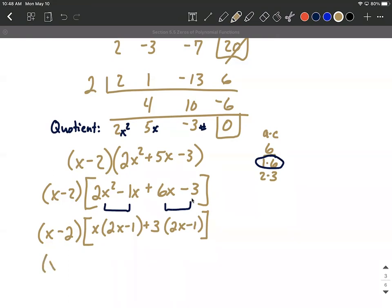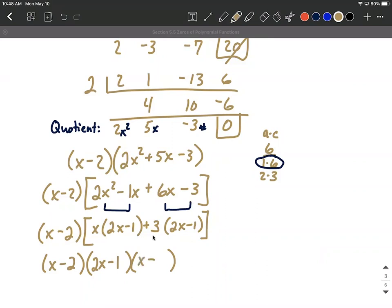We use factor by grouping for what's inside the brackets. X minus two comes down. The first two terms both have an x in common — pull out x, leaving 2x minus 1. The last two terms need a positive three factored out, leaving 2x minus 1 inside as well — you can double-check: redistributing gives 6x minus 3. To finish factoring, 2x minus 1 is the common factor, and x plus 3 goes in the other set of parentheses. So we've factored our original function completely.